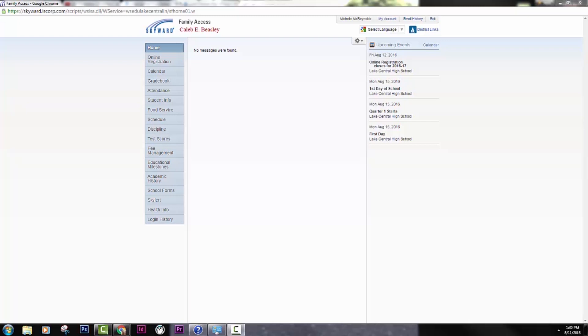Here is a video you can use to help access your locker combination and your bus information. You're starting at the Skyward screen.